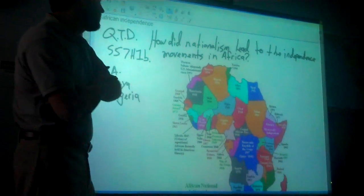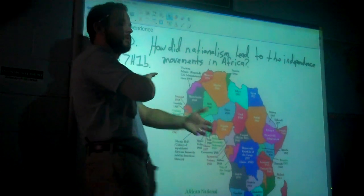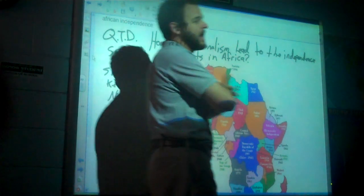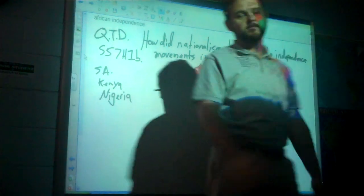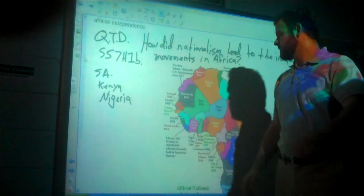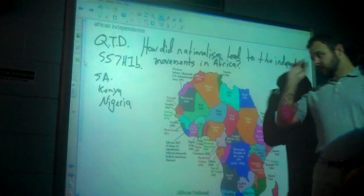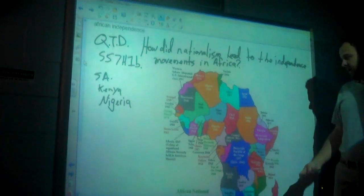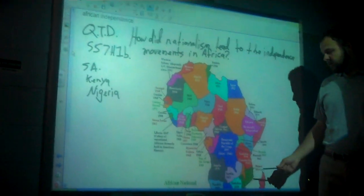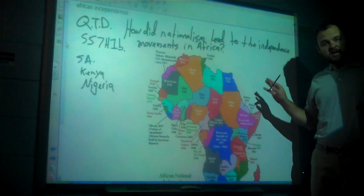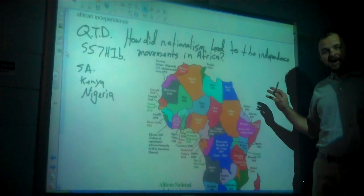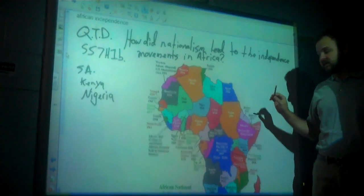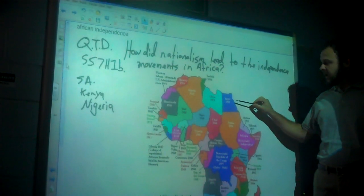How did nationalism lead to the independence movements in Africa? Well, as you can see from this map, most of the countries in Africa gained their independence from the European powers in the 1960s.